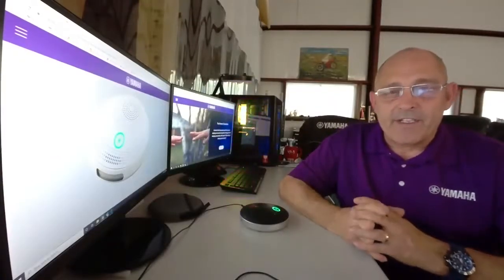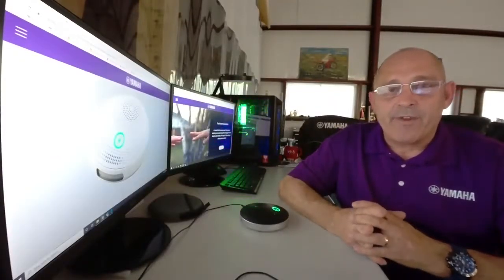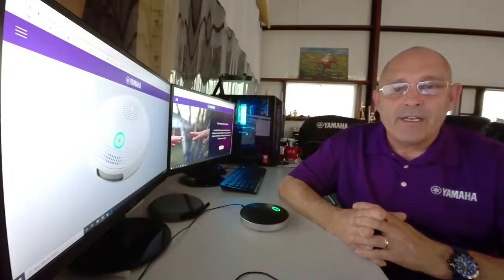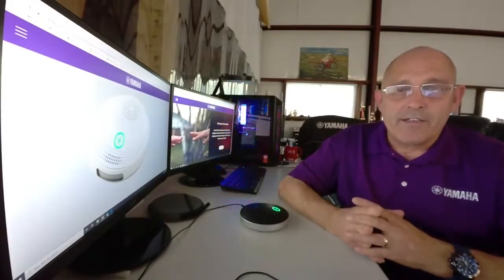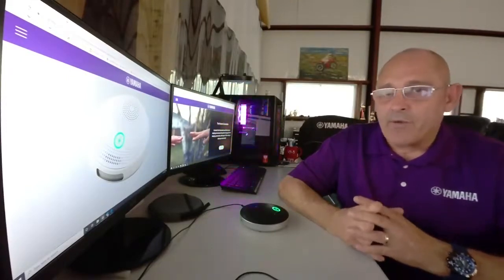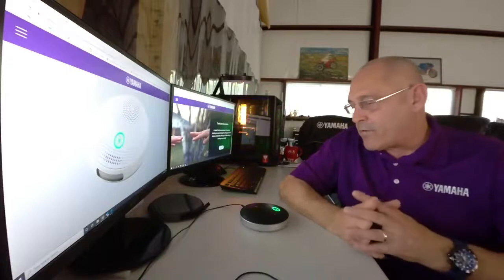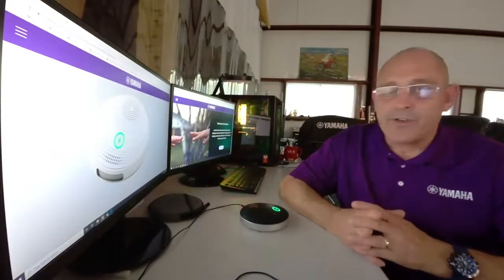Hello, my name is Tim Manke and I'm a field systems engineer with Yamaha Unified Communications. Today I'd like to talk to you about working from home and the Yamaha YVC200.